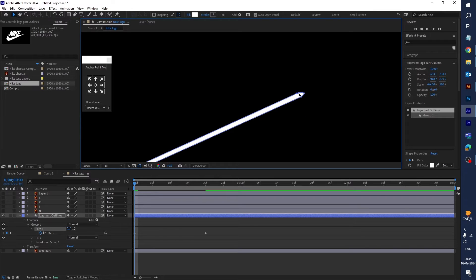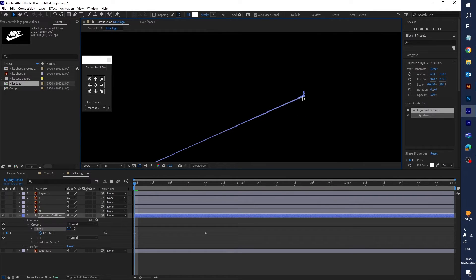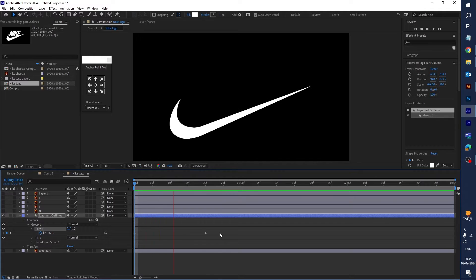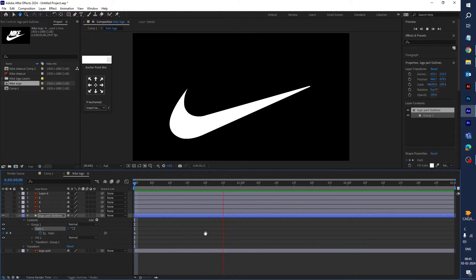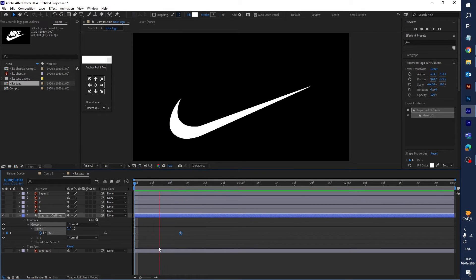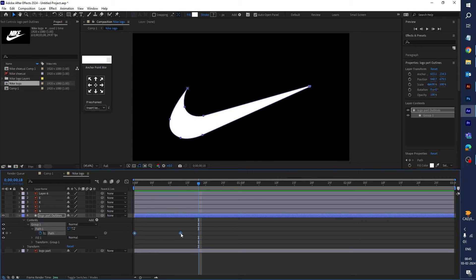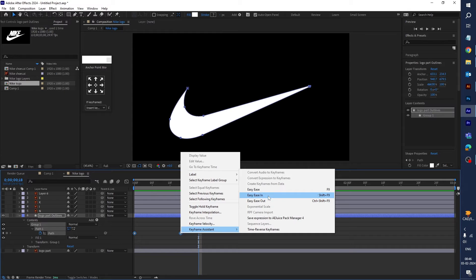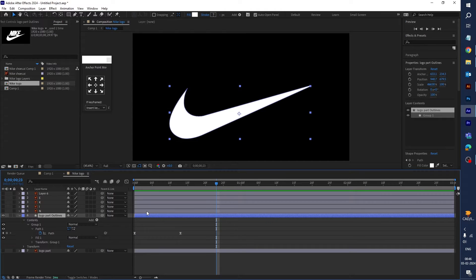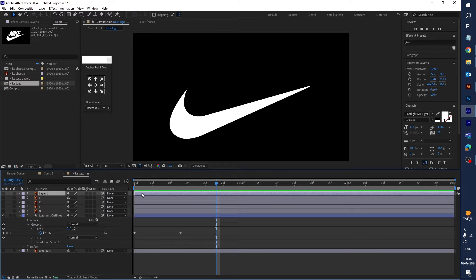Select these paths — it looks good. Let's play to see how it looks. It's a little bit slow, so select the second keyframe and move it a little bit closer. Play again — it looks nice. Select both keyframes, right-click, go to Keyframe Assistant, and apply Easy Ease.